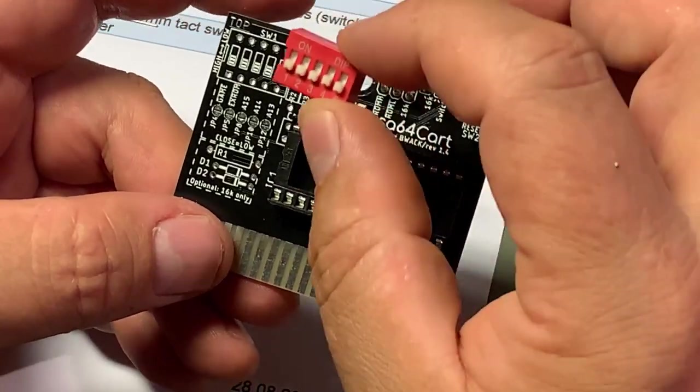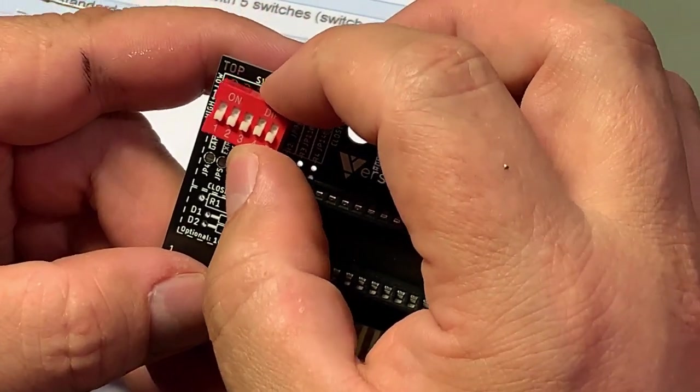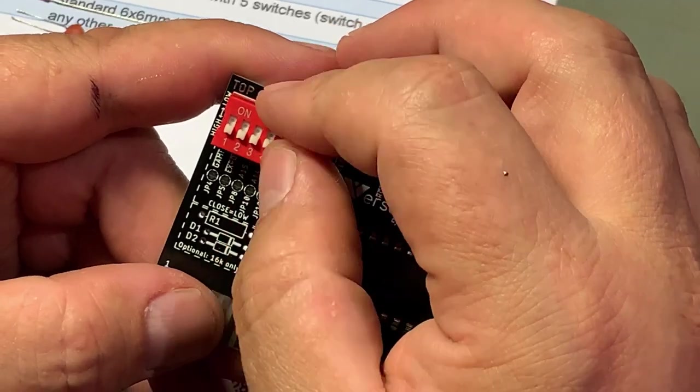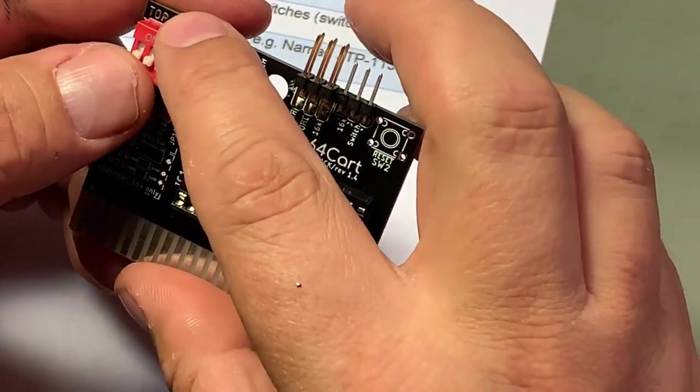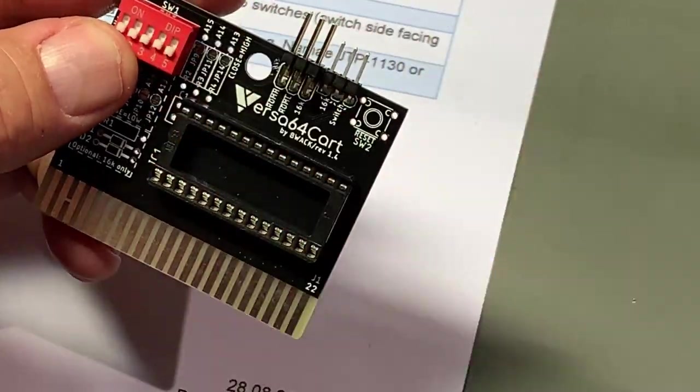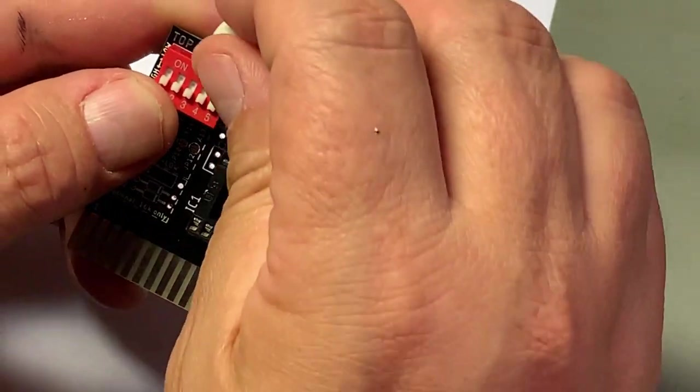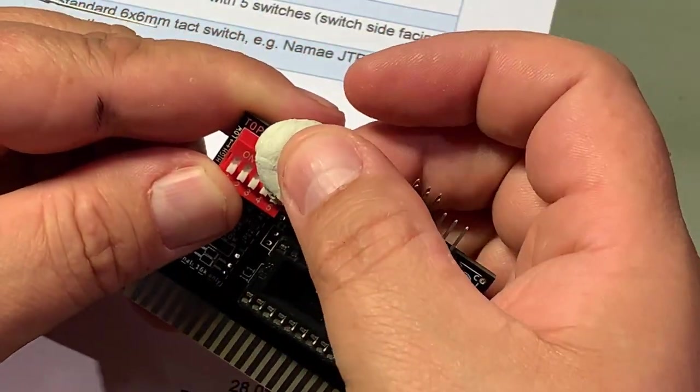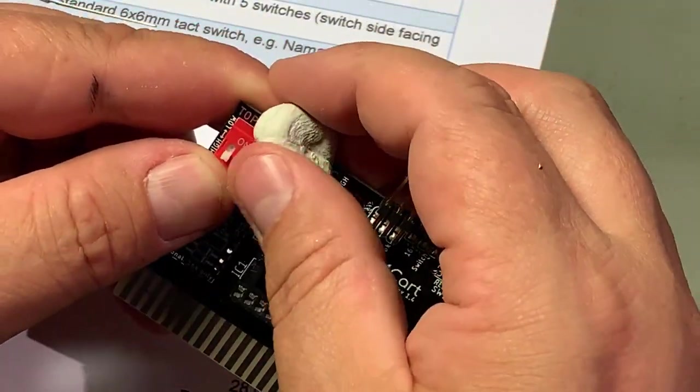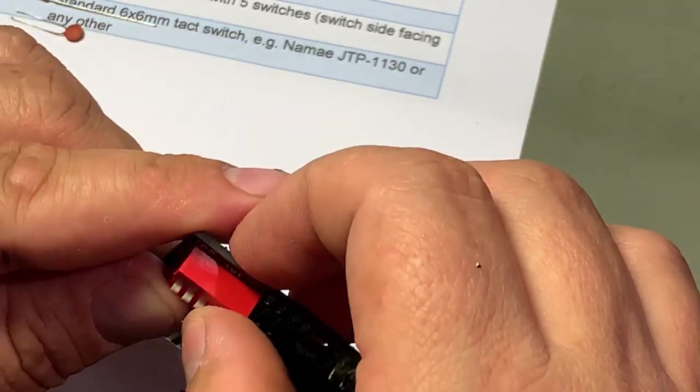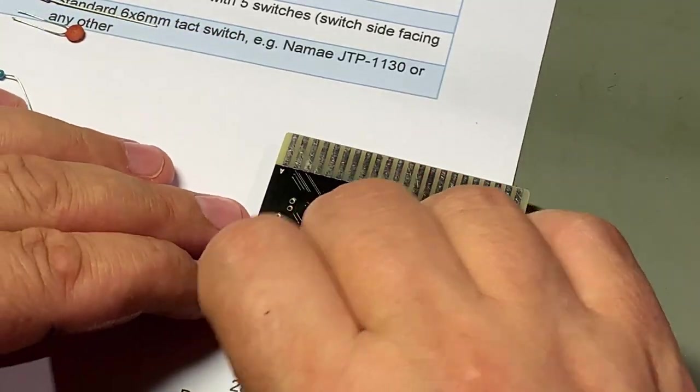Next goes this five DIP switch - I mean five switches DIP switch.